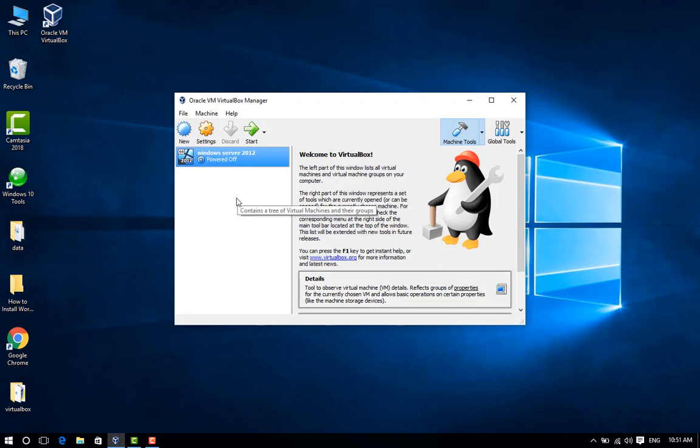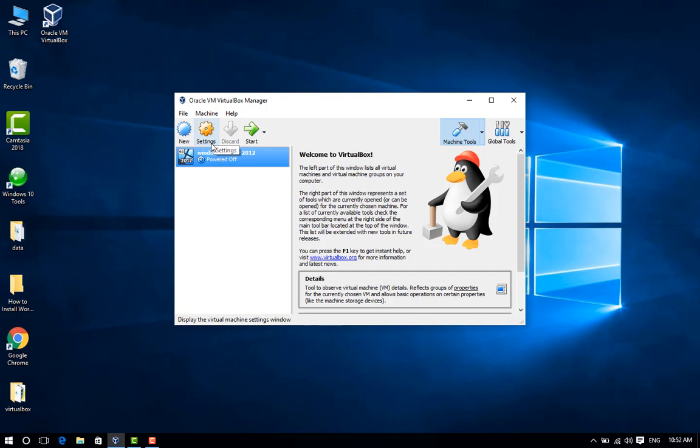Step 16: Select your virtual machine and click Start from the left side of the main interface to begin installation.